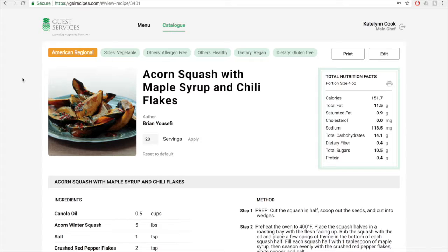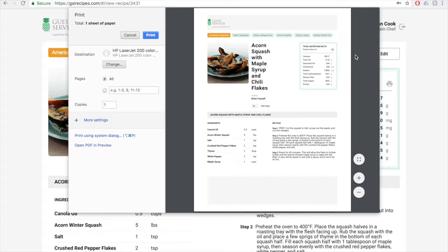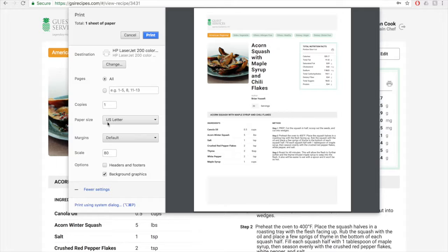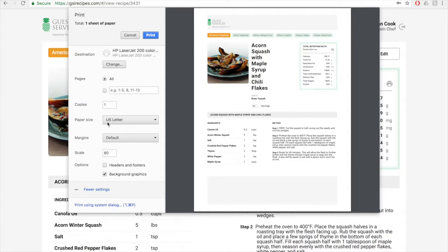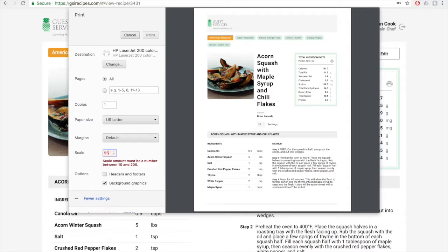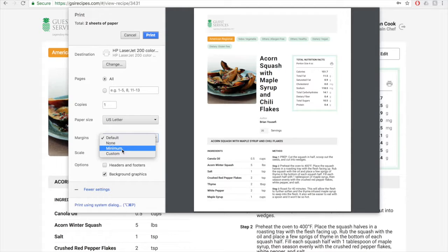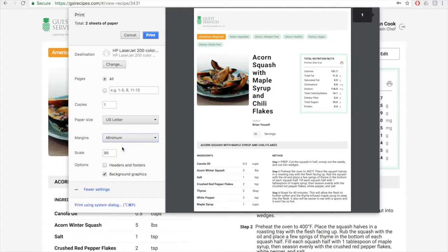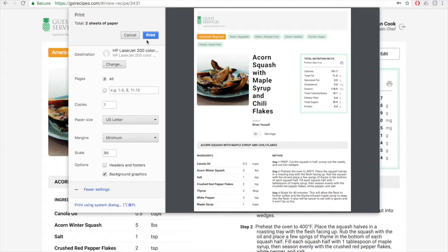To print the recipe, click on the print button next to the edit button. This will bring up the print preview window. From here you will click on more settings and change the scale to 70 to 100. So currently I have it scaled to 80, but let's see what 90 looks like. You can probably even go a little bit higher to keep it on the one page. Change your margins to minimum, preferably, and you want to have the background graphics on. And then you'll just hit print.